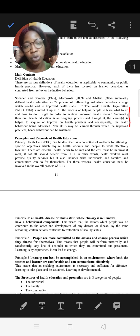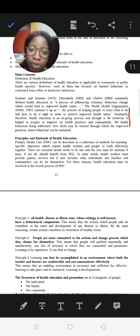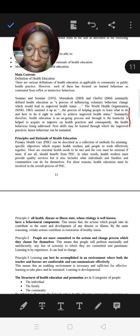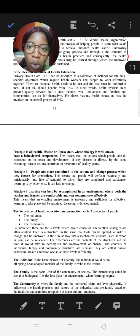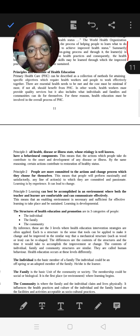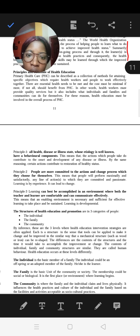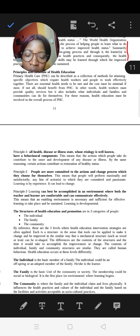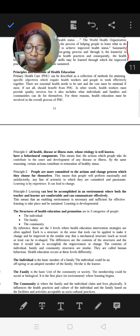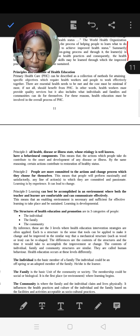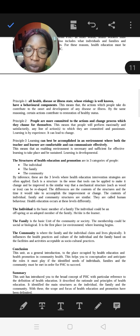Note that the principles of health education are different from the principles of learning, which we'll see later — please don't mix them up. Principle number one: all health, disease or illness states whose etiology is well known have a behavioral component — meaning the actions people take contribute to the onset and development of disease or illness. Individual health status is influenced by behavior, which is why we target behavioral change.